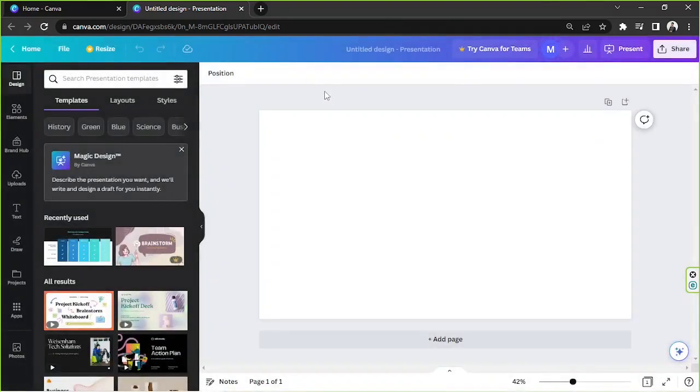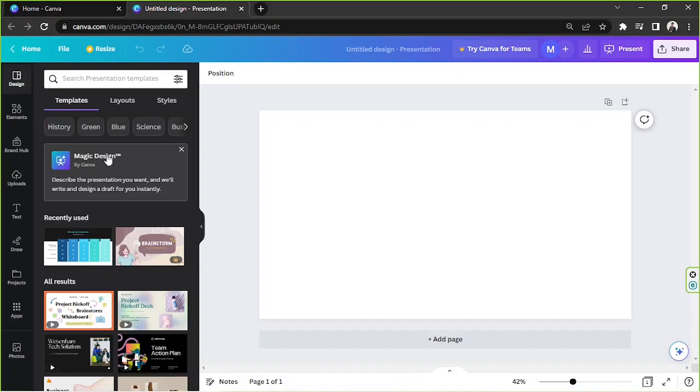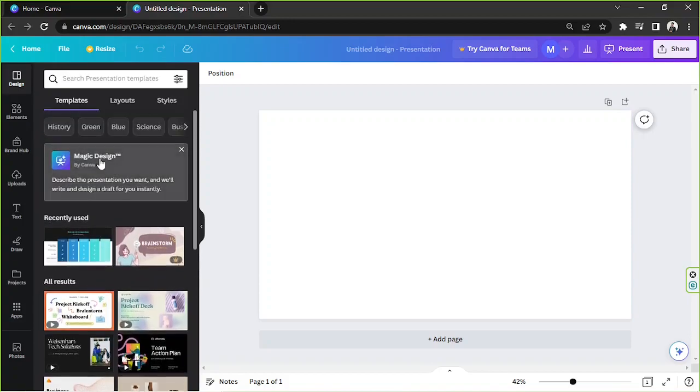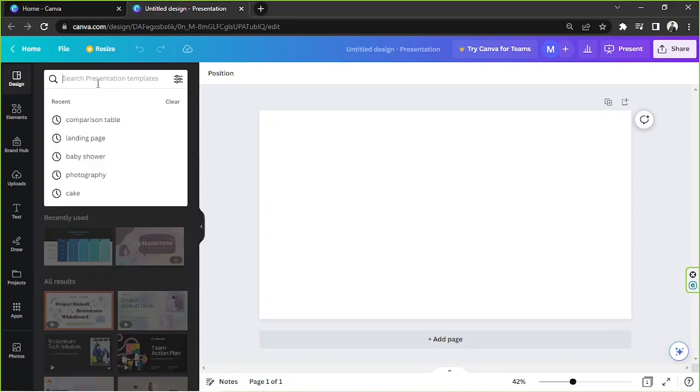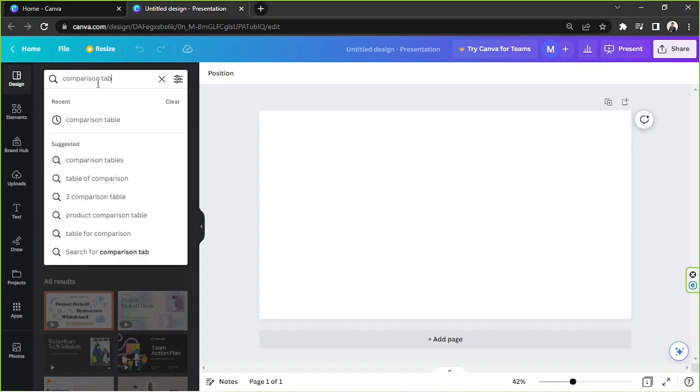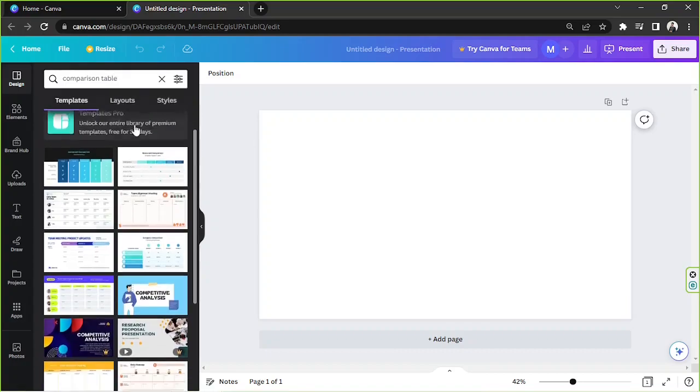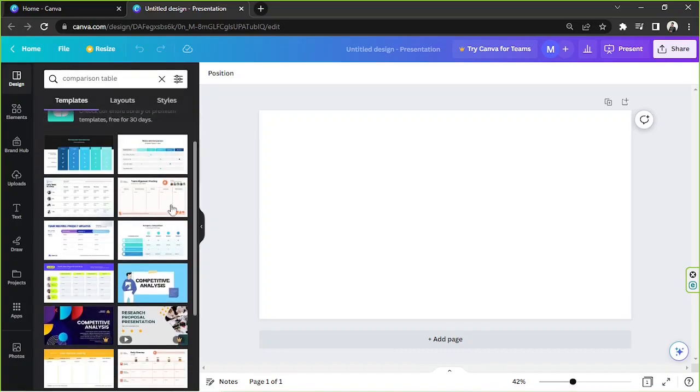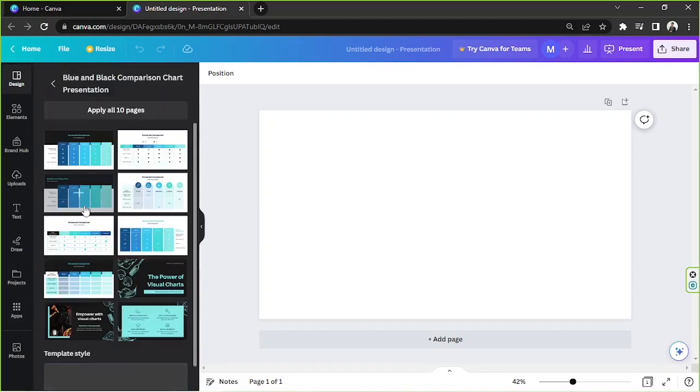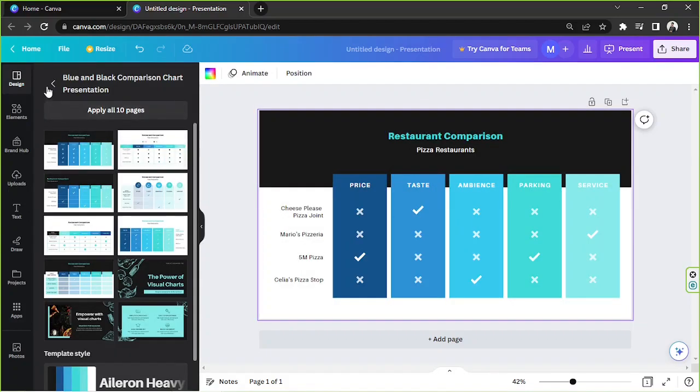Alright, here we are. So in case you'd like to use a template or look for some templates that you can modify, you can actually do that here on the side panel. If you like, you can actually type in whatever templates you're looking for. So in this case, type in comparison table. Oh, I have one on the dropdown. So let's try to see. Oh, and here they are. They actually have a lot of templates for that.